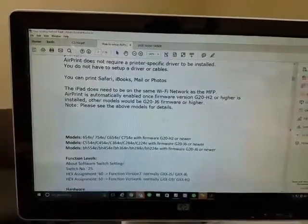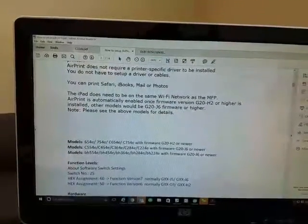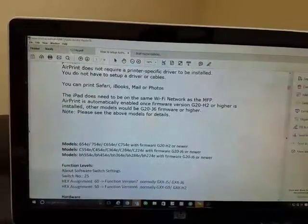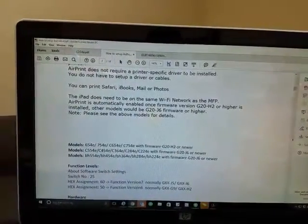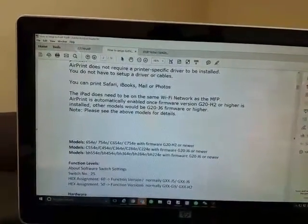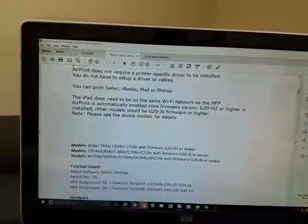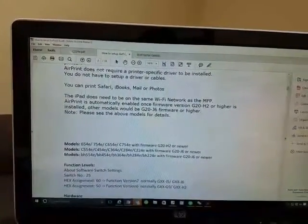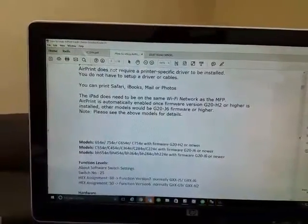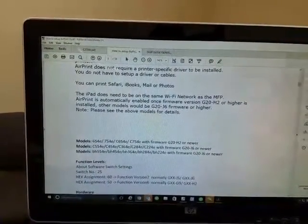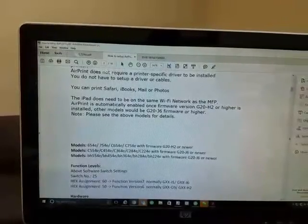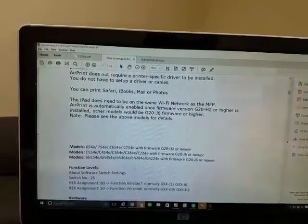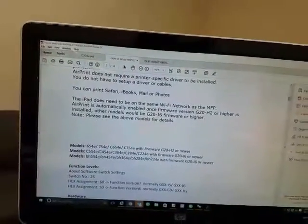If your model does not have the E at the end of it, AirPrint will not work, so don't waste your time. You're just going to be wasting a whole lot of time trying to figure it out and it's not going to work. AirPrint will show up on the display but it will not communicate with your devices, your iPhone, iPad, iMac. So again, all non-E models will not work.